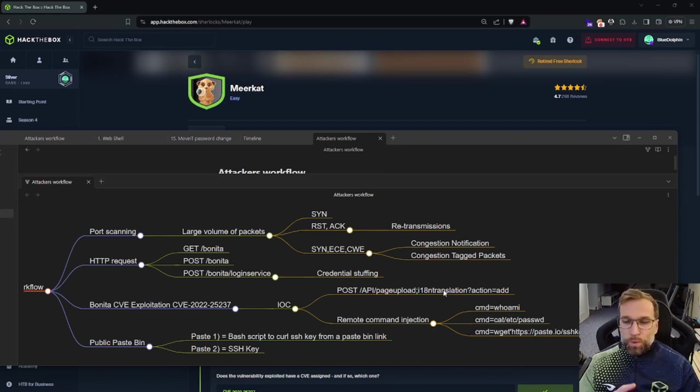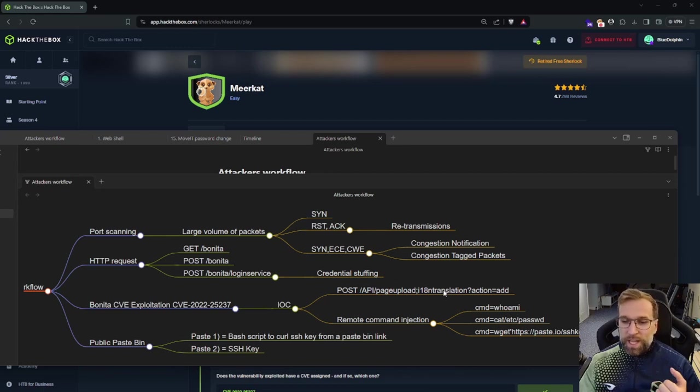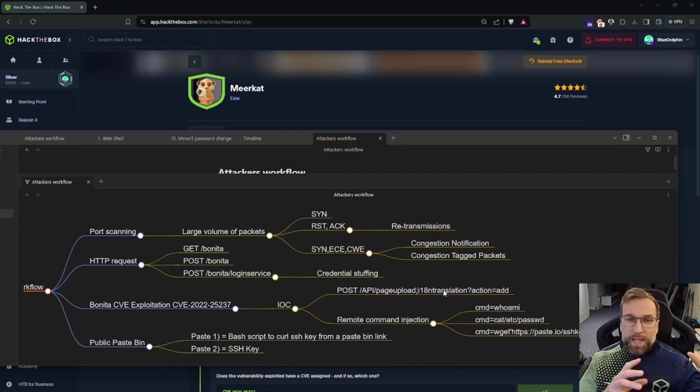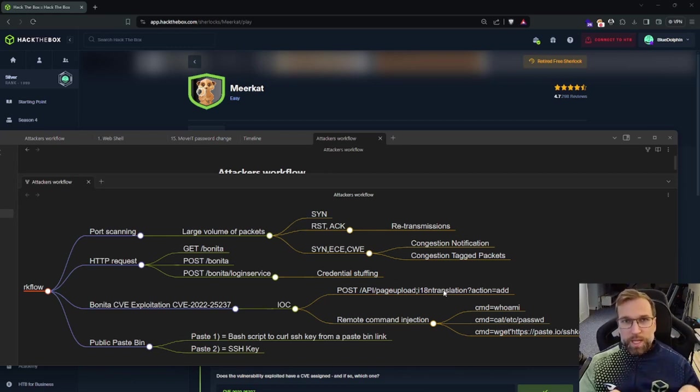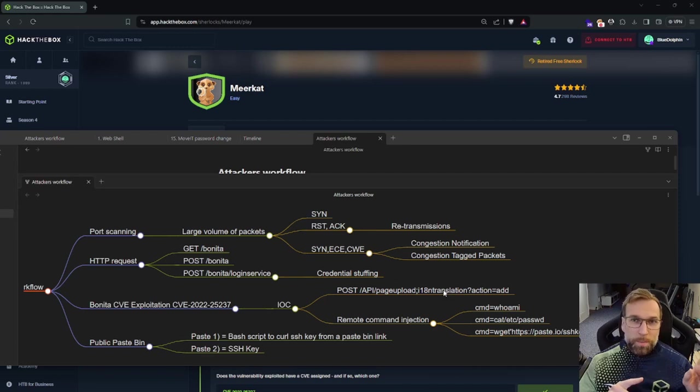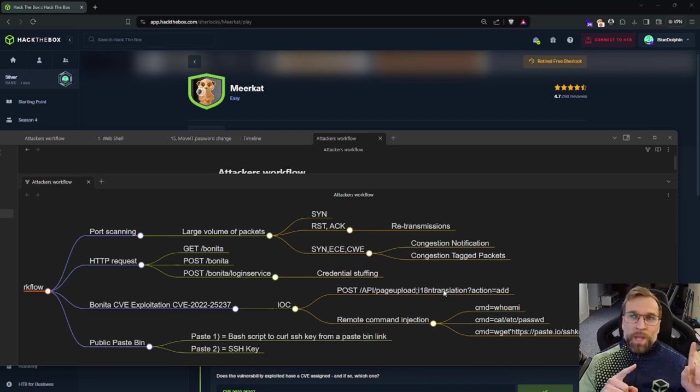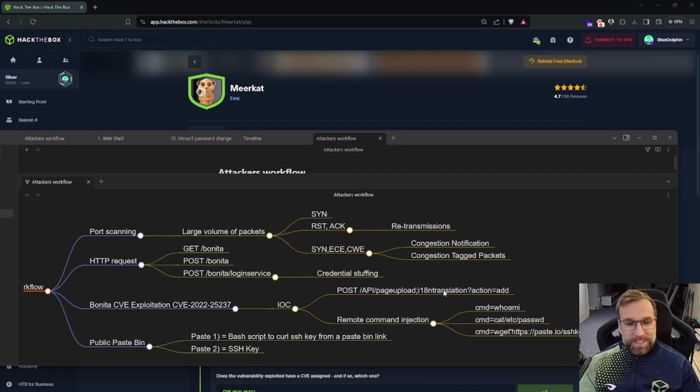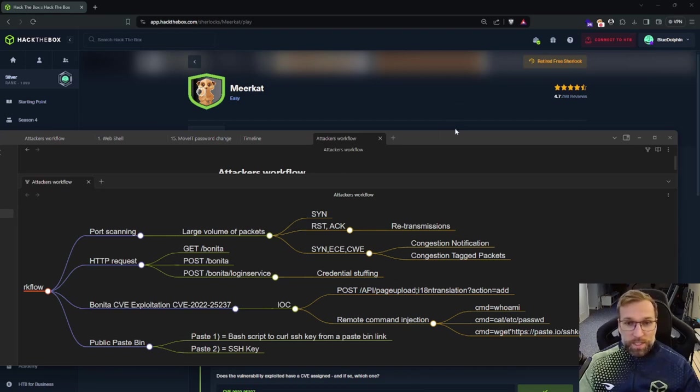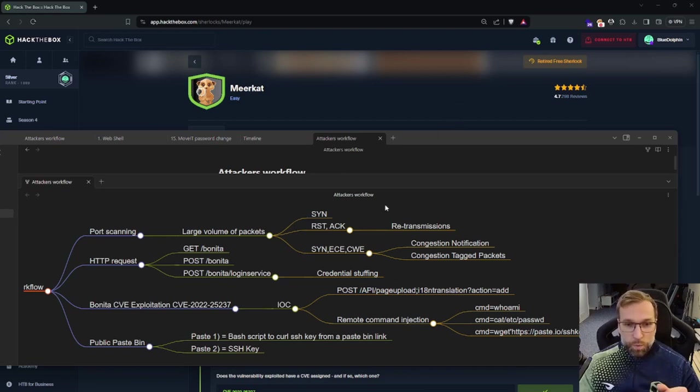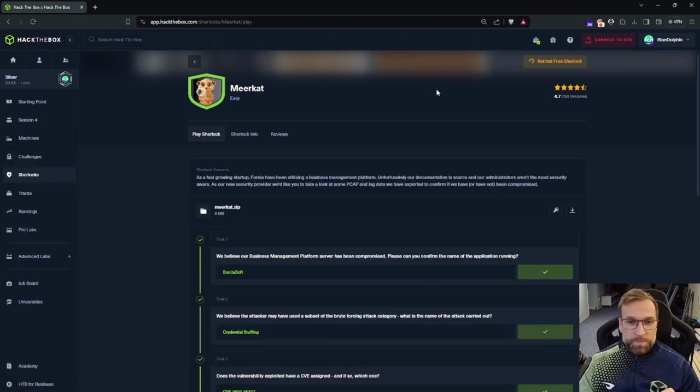The commands that were run were who am I, cat.cpassword, and then ultimately a WCET command to pastebin to download a bash script, which would then make a curl command to another pastebin site where it would download an SSH key. And yeah, so let's just start jumping into each question here. That was the workflow, which you can see all right here.